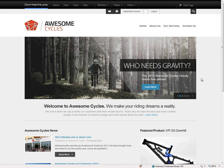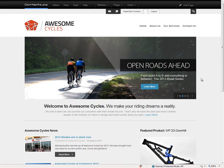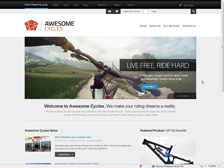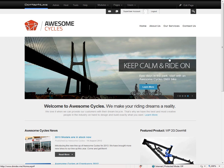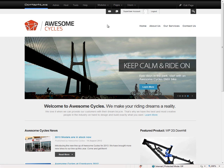Now you'll notice that your .NET Nuke site looks completely different than if you've ever installed .NET Nuke 6. With DNN 7, we have a completely new skin and template that is utilized when you create your website for the first time. The template creates a fictional business called Awesome Cycles, which has a variety of content on the homepage and a few additional pages as well that you can find within the main navigation.